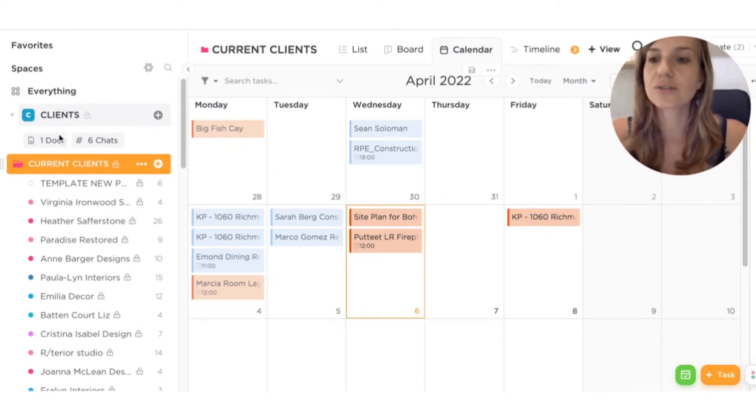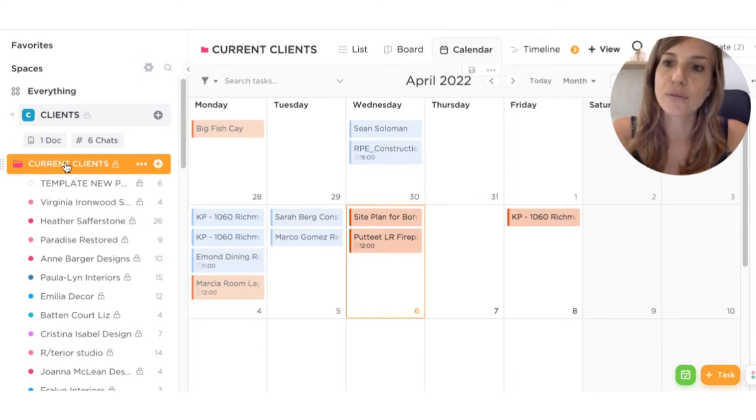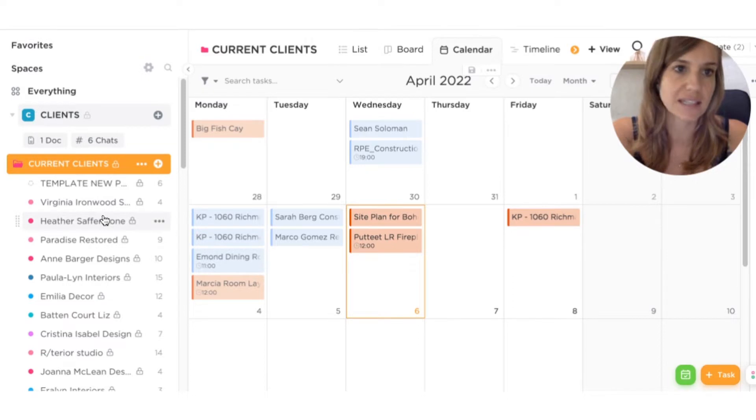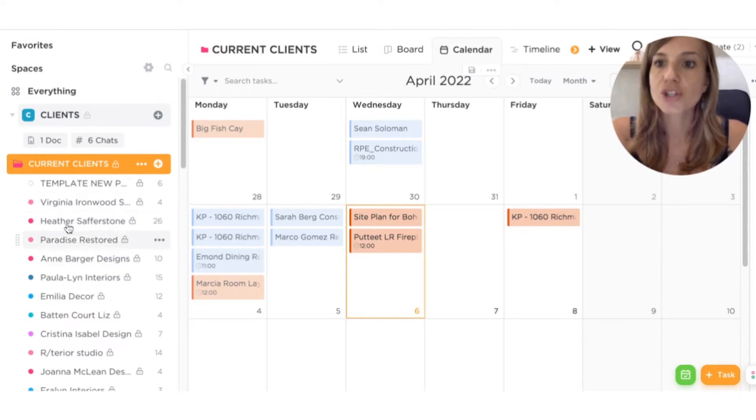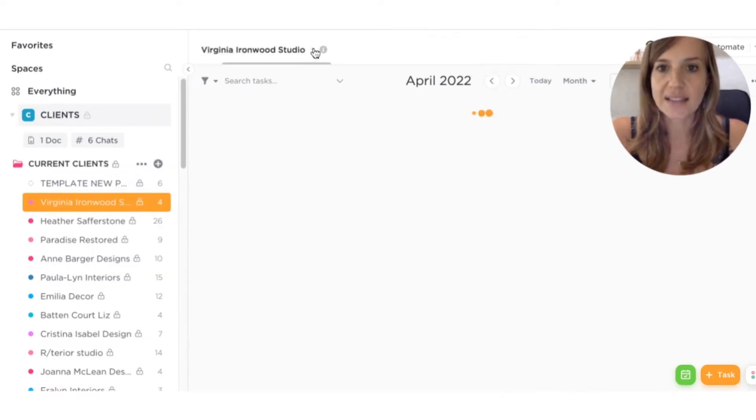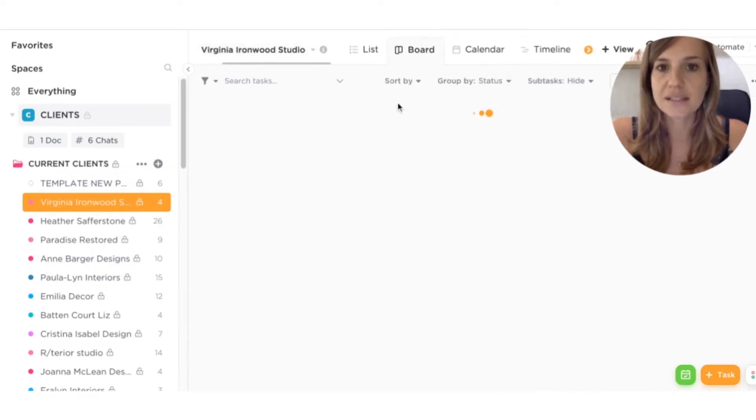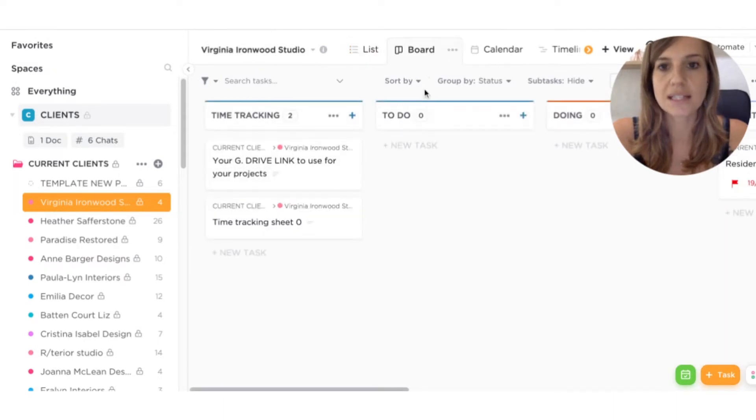So here, as you can see, I created a workspace called clients. And I have a folder here called current clients, then I have an archive with previous projects, but these are the current clients. So basically, for any lists, you can share that full list. You can create different views. The board view is what I like,